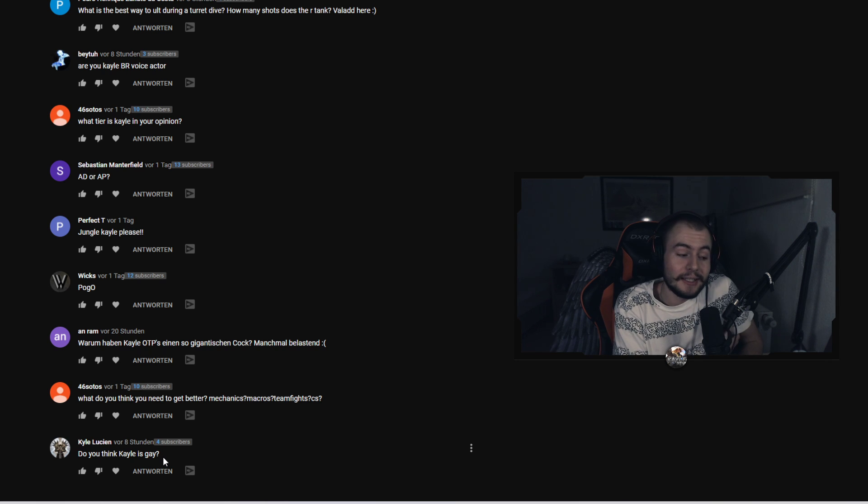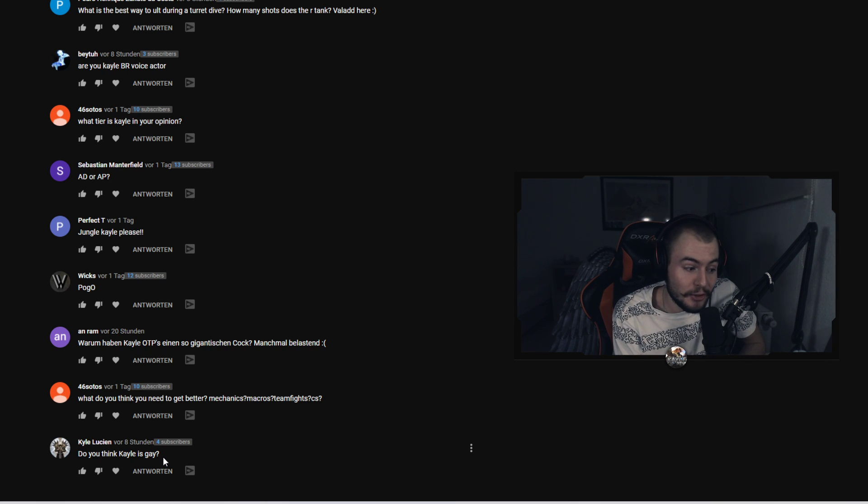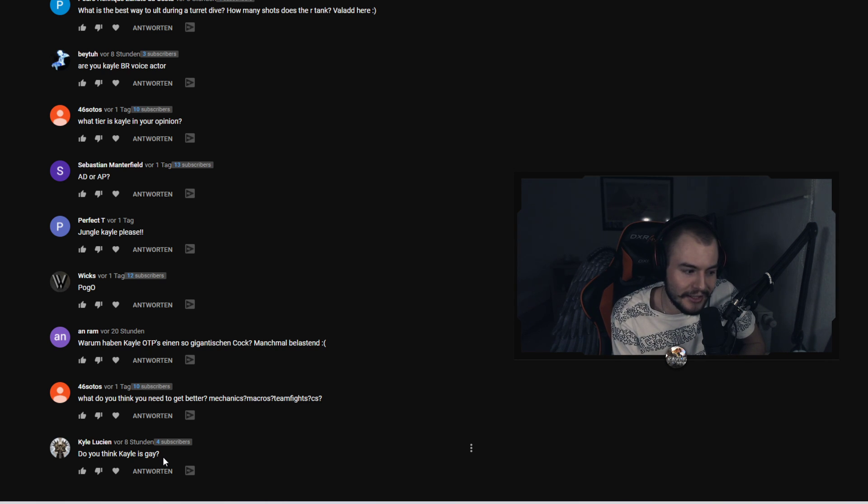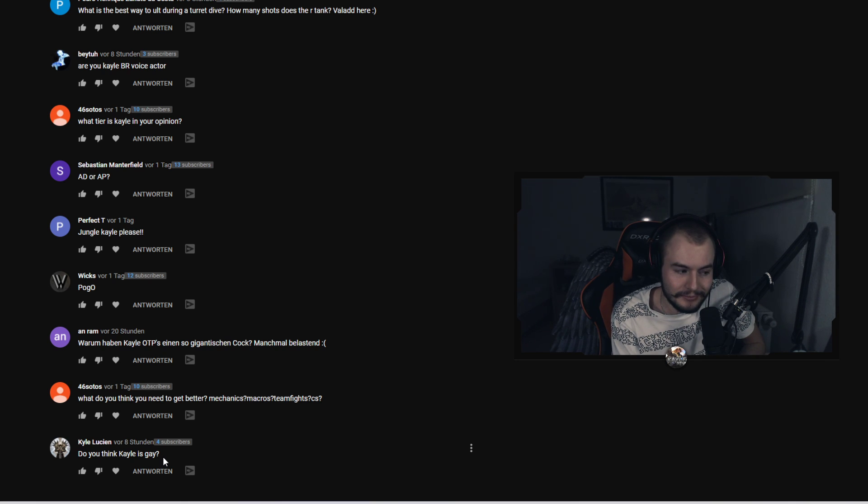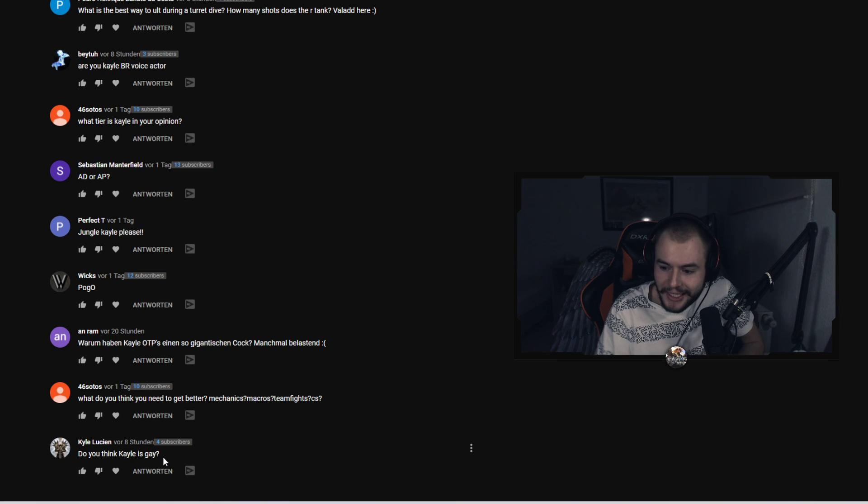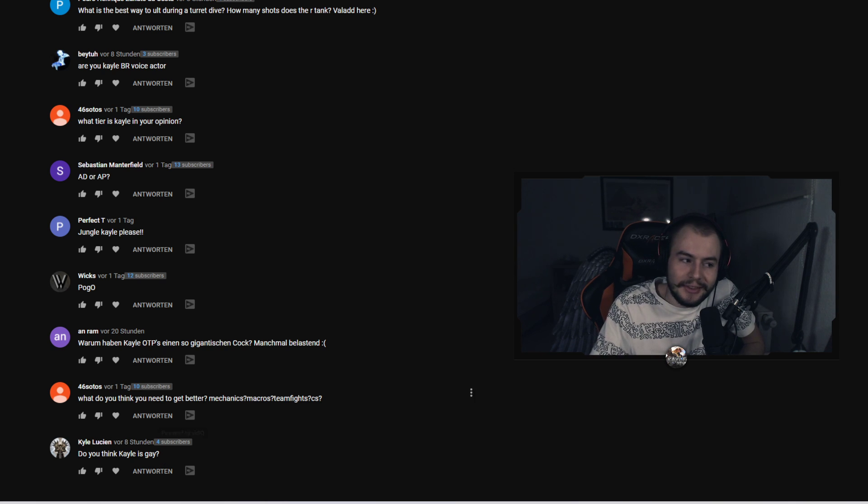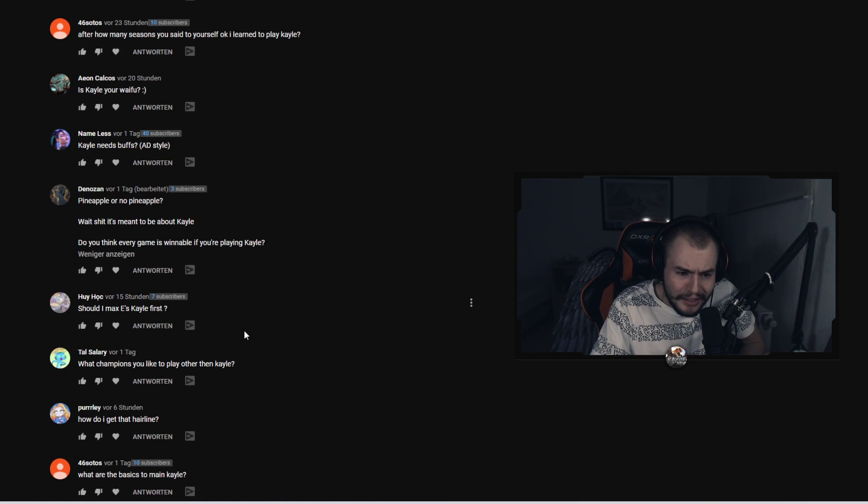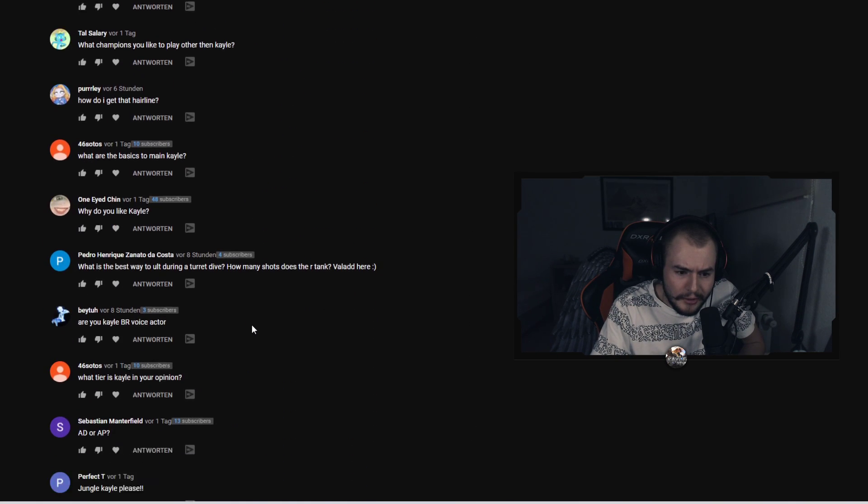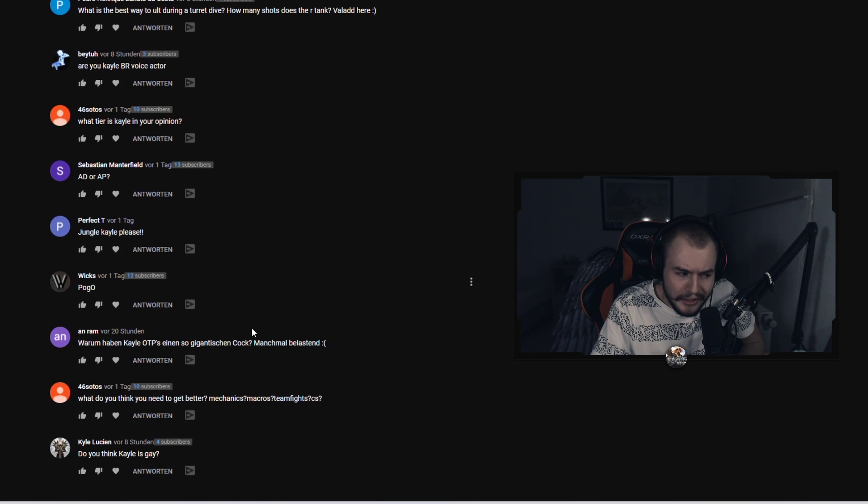Okay and the last question, Kyle Lucian asks do you think Kayle is gay? And this is a good question. I don't think Kayle is gay. I think it's a good question but I don't think Kayle is gay.